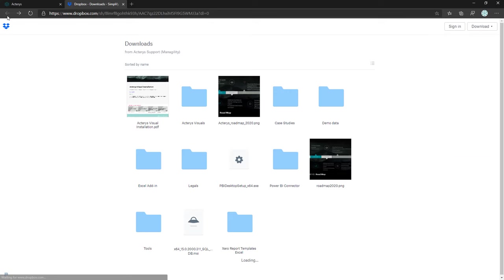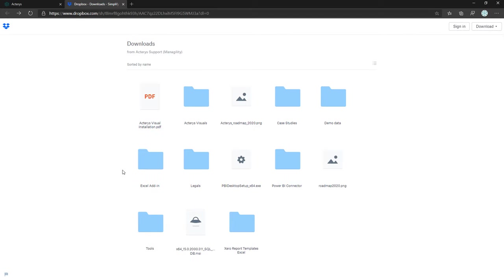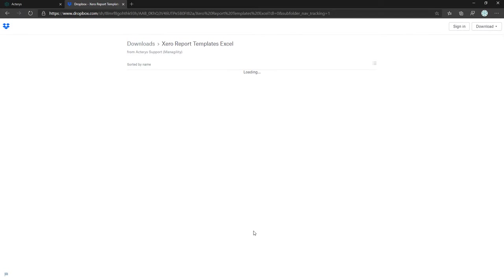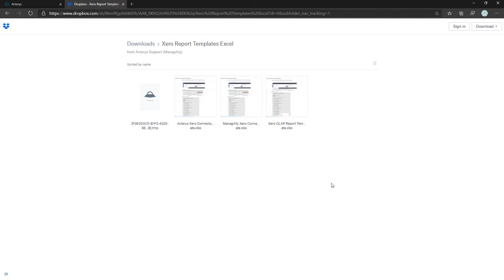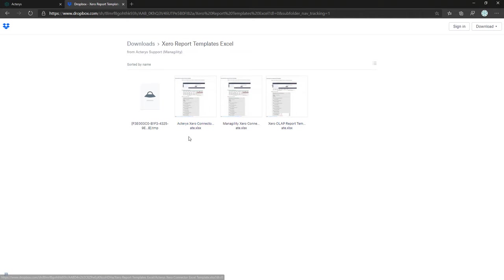To download the Excel template, go to Downloads again and then to Excel Report Templates, where you'll see the available templates. We have two formats: the normal Xero template based on the Xero tables as-is, and the OLAP format.